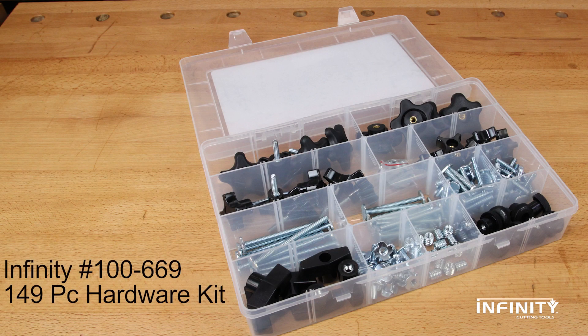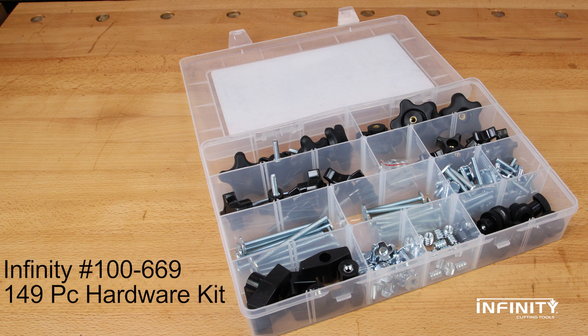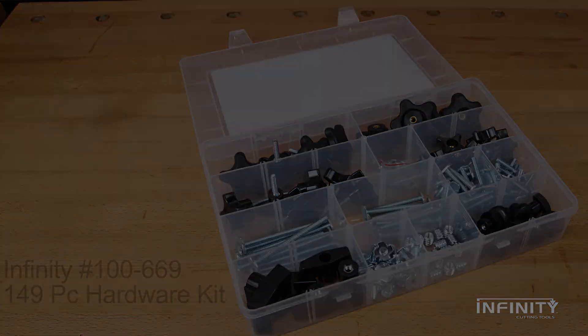Also featured in this video is our 149-piece hardware kit, which is a great complement for CNC machines. It's also useful for making your own shop-made jigs and fixtures.